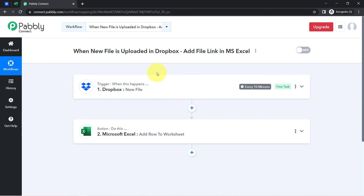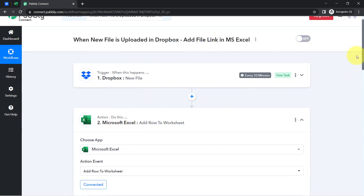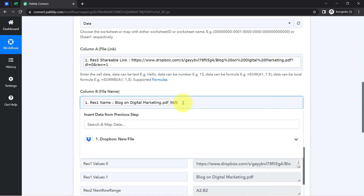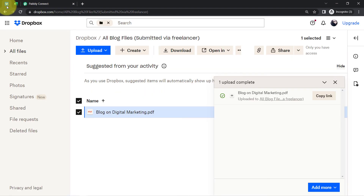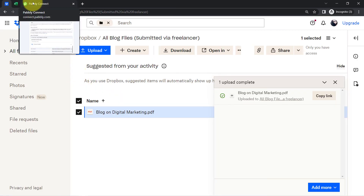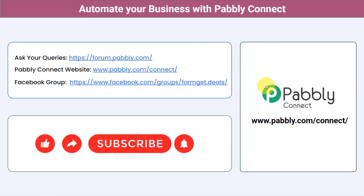One very important thing I forgot to mention: whatever details we have mapped into these fields will be replaced automatically when this automation works in real time. If you provide any data manually it will remain the same, but the mapped details will be replaced automatically when a new file is uploaded. A new file will arrive, Pably Connect will capture that detail, and automatically replace these values with the new file link.